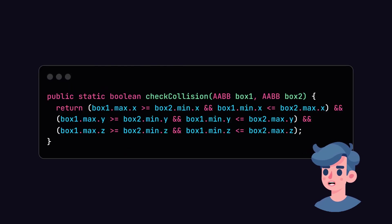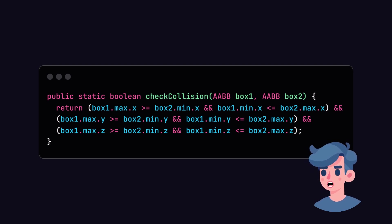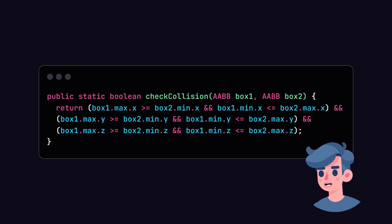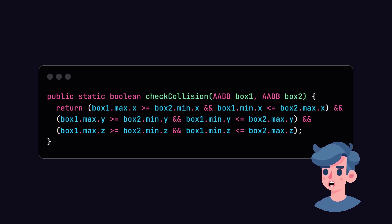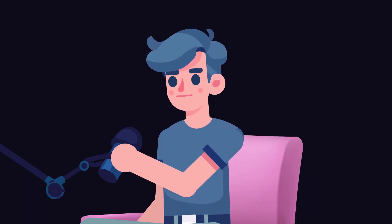Now that we have our Vector3 class and AABB class set up, let's proceed to check for collision between two AABBs. The collision check will be done by verifying that the two boxes do not overlap in any dimension.